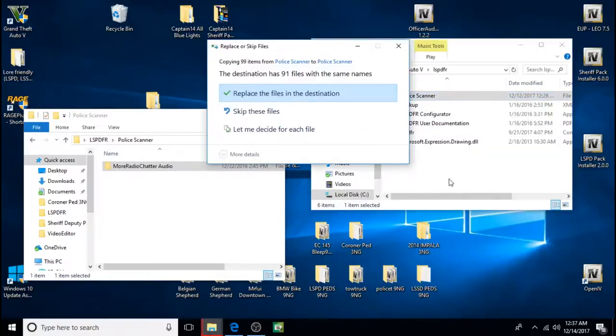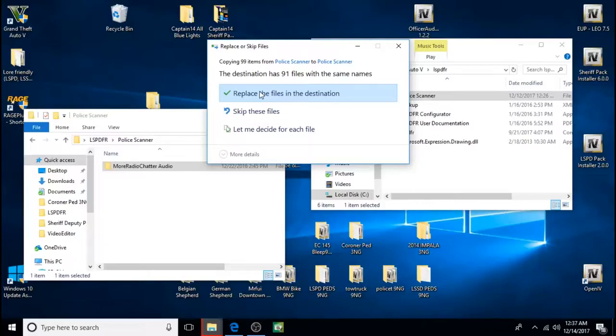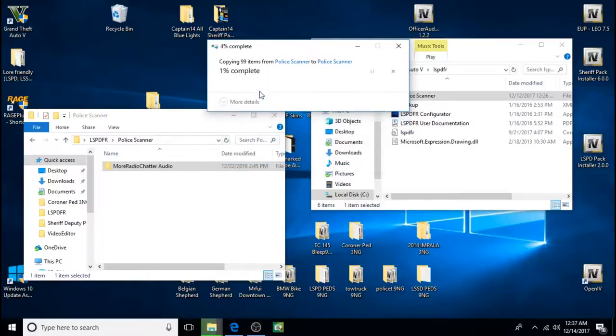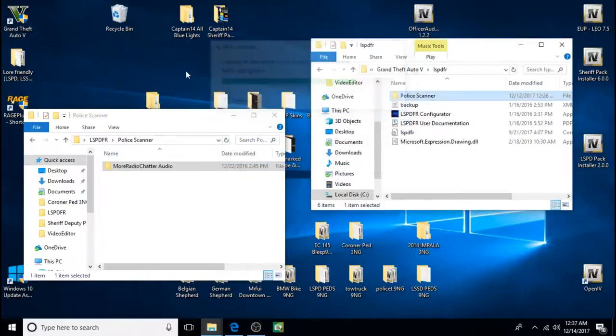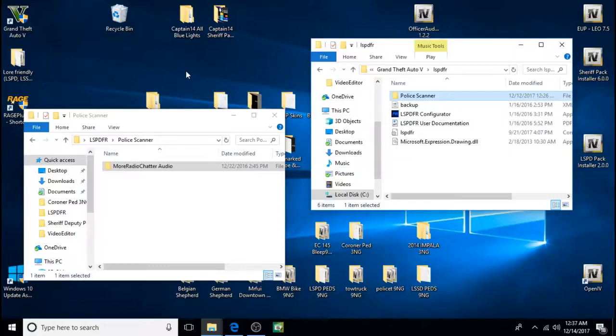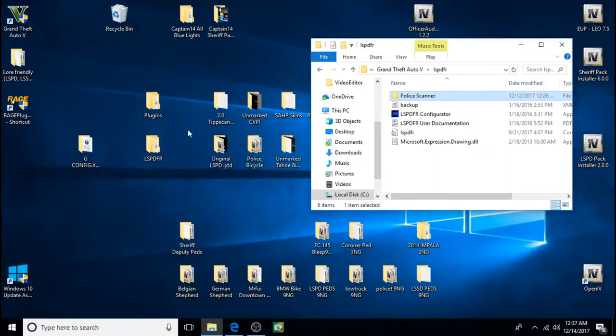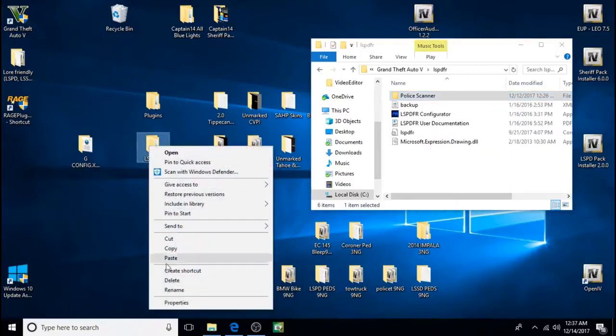Now for a lot of you it will just go in there. For me I already have it in there so it's asking me if I want to replace it. So I'm going to go ahead and replace it. Sometimes it might be an update or something and you might want to replace it. Alright so that was this folder.